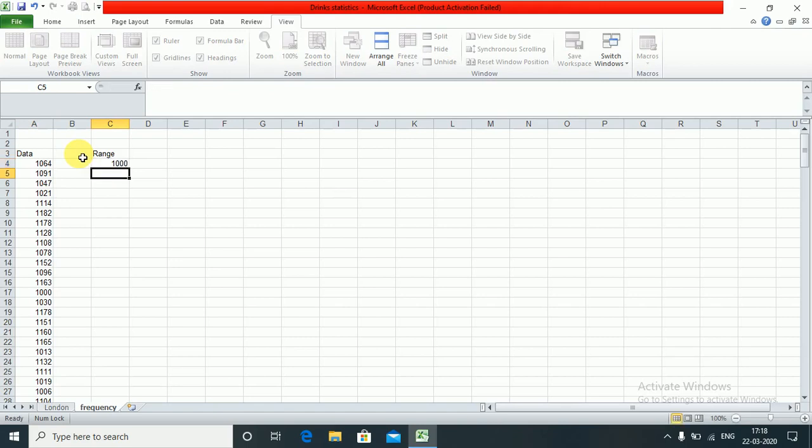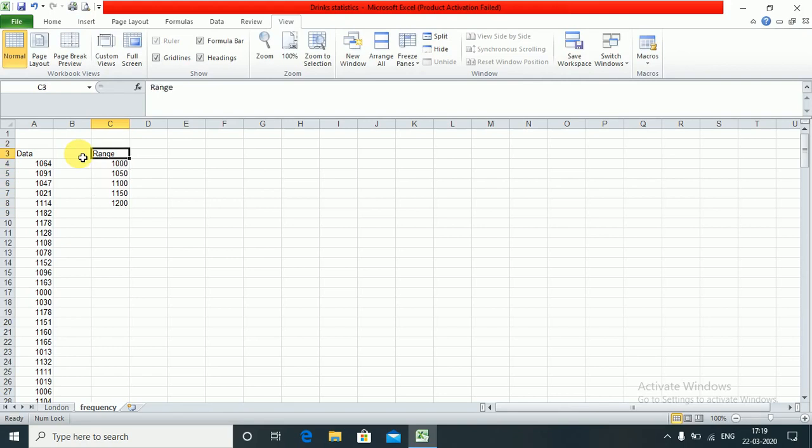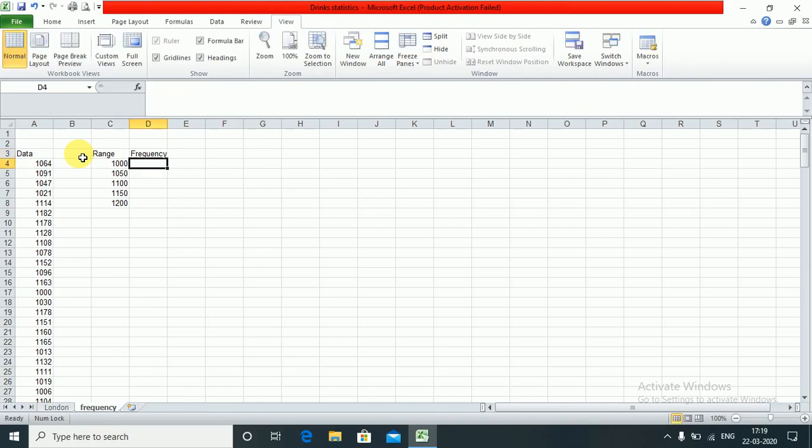I say 1000, 1050, 1100, 1150, and 1200. This is the range of values I want, and I want the frequency for these values. So I want the results here.